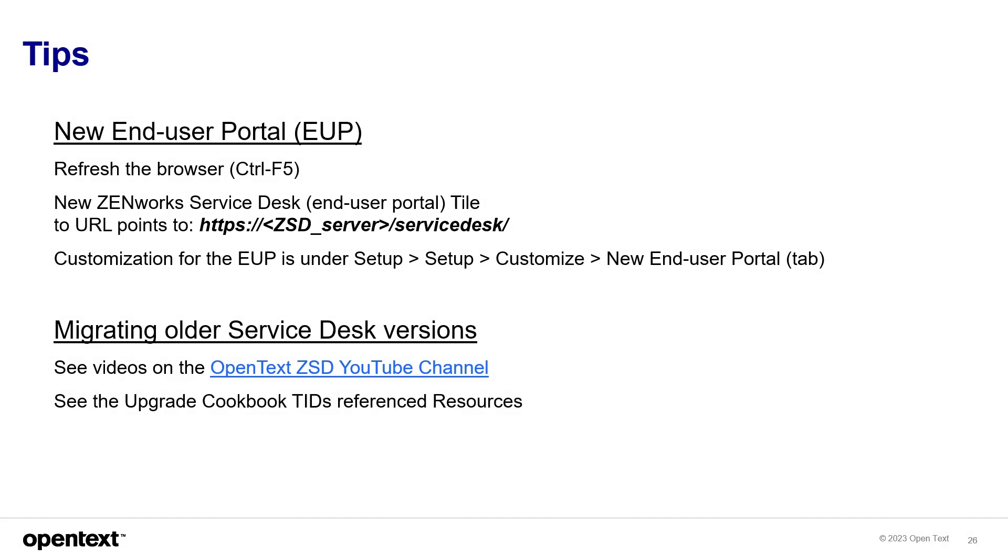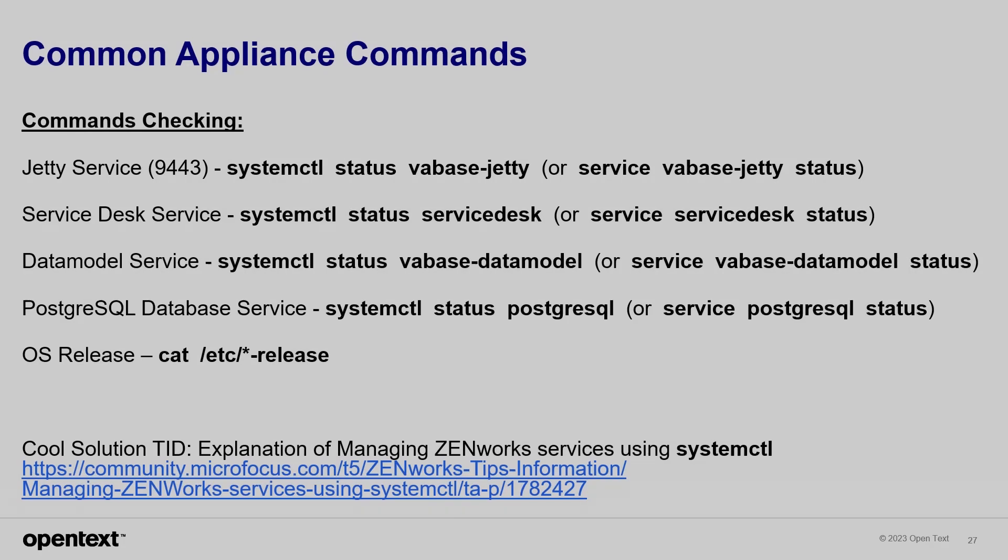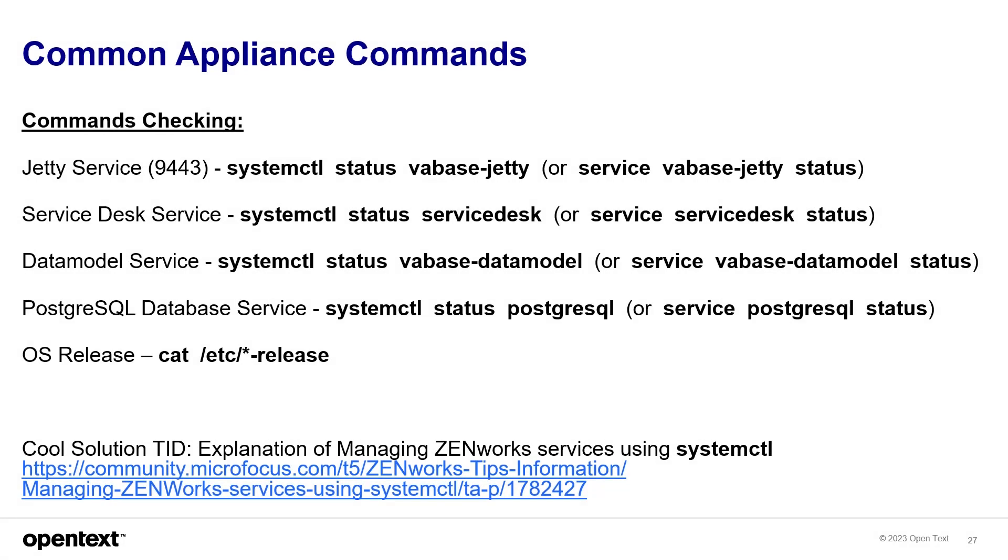In case you need to get up to a certain point to get to 23.3. Finally, some common commands that can be run in the appliance for starting and stopping the jetty service, the service desk service, and the database service, if you have an internal database. And also looking up which version you have on the appliance.